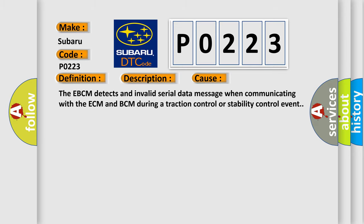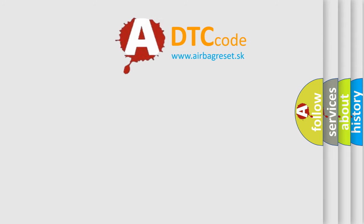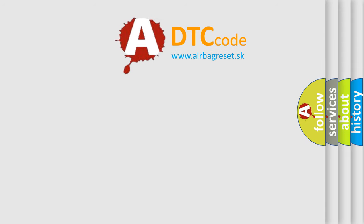The Airbag Reset website aims to provide information in 52 languages. Thank you for your attention.